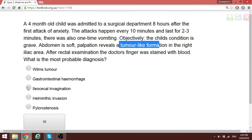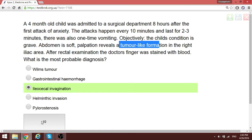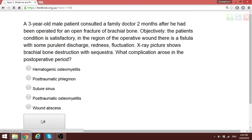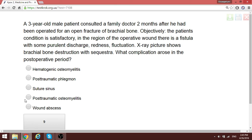A patient with a fracture together with signs of infection — this is post-traumatic osteomyelitis.